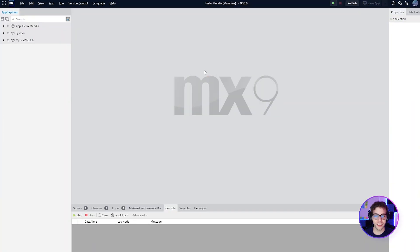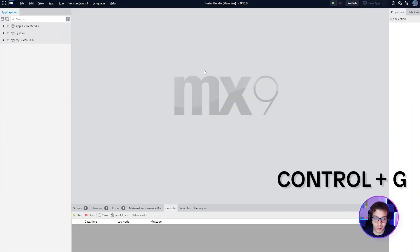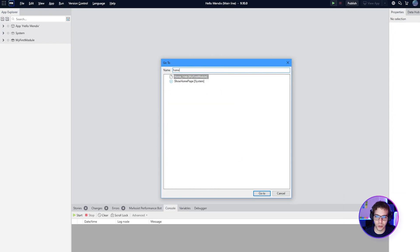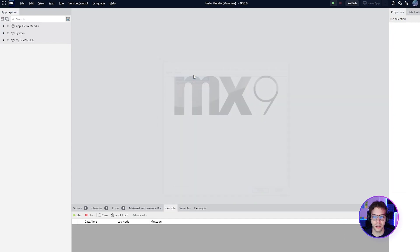When the project has finished downloading and is open, we can hit Control+G to open our Go To menu and then search for "home" to quickly find it and go there.